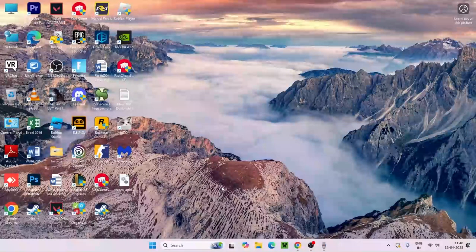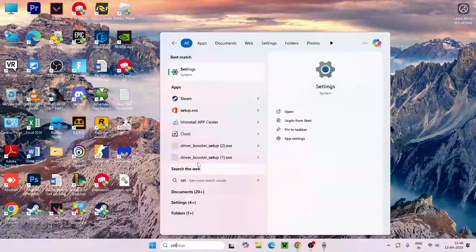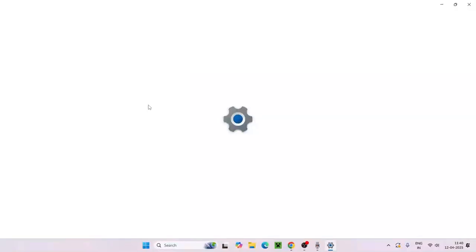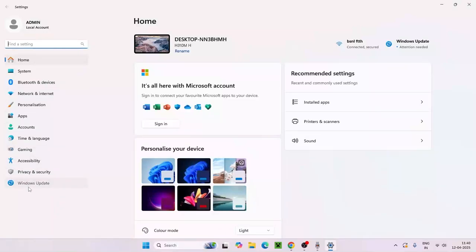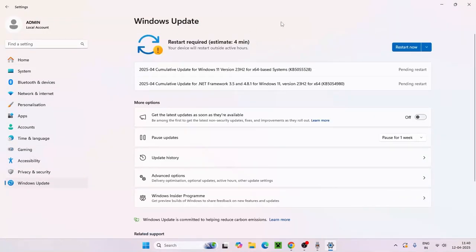Next step is just go over here, search for settings and click this one. Go for Windows Update over here and make sure Windows is up to date. Right now as you can see I'm having a few pending updates.